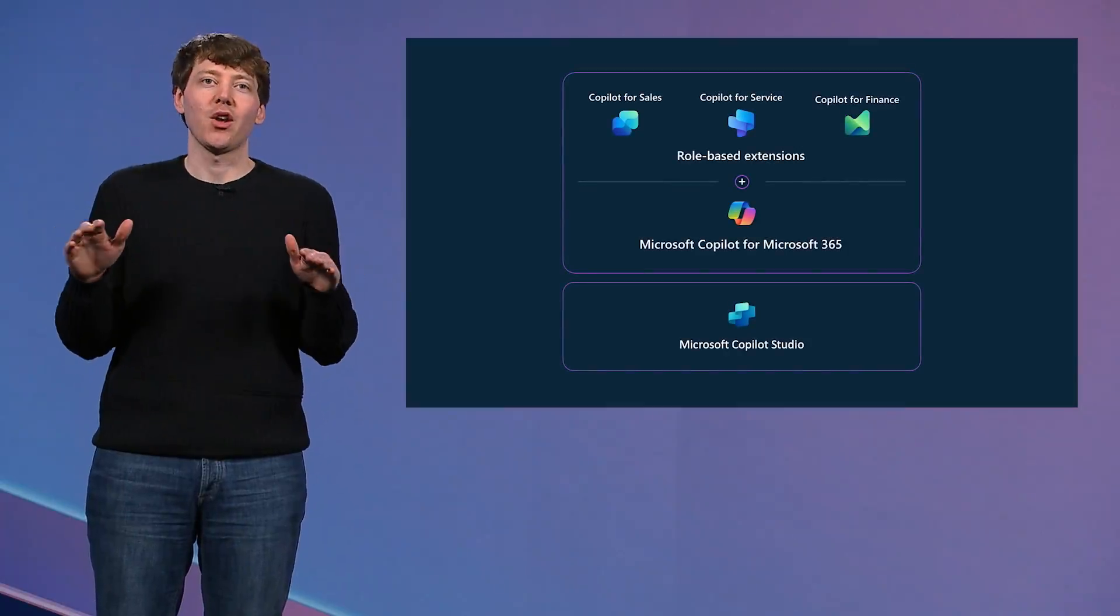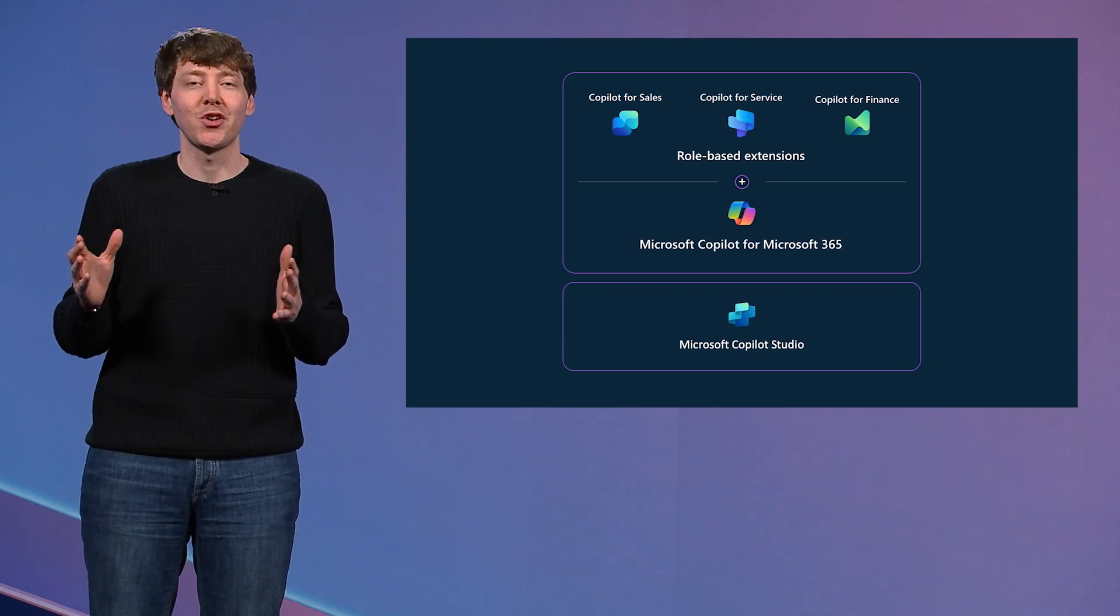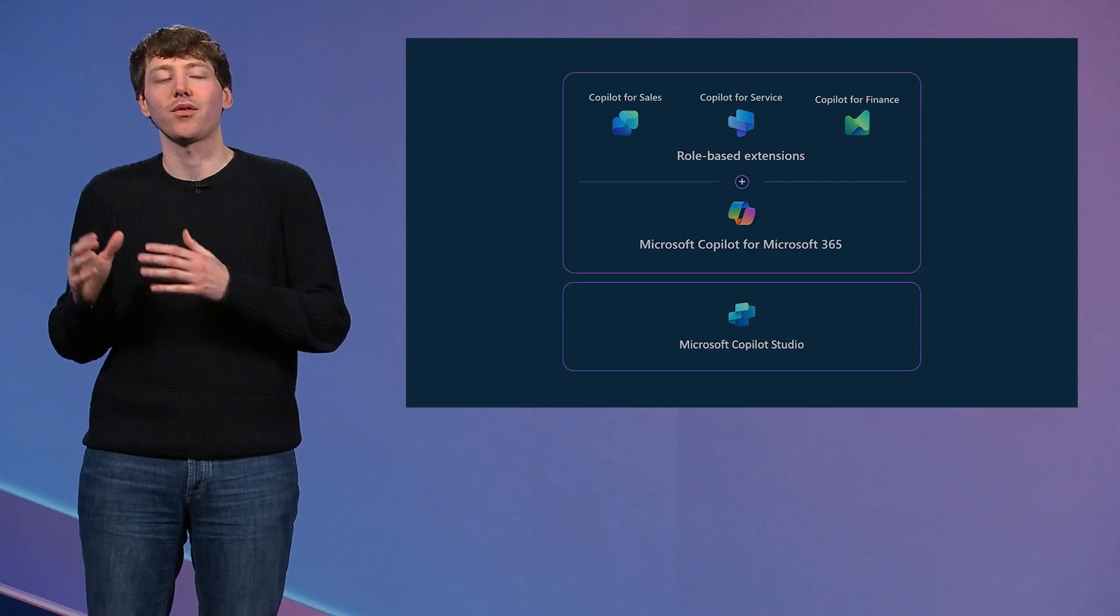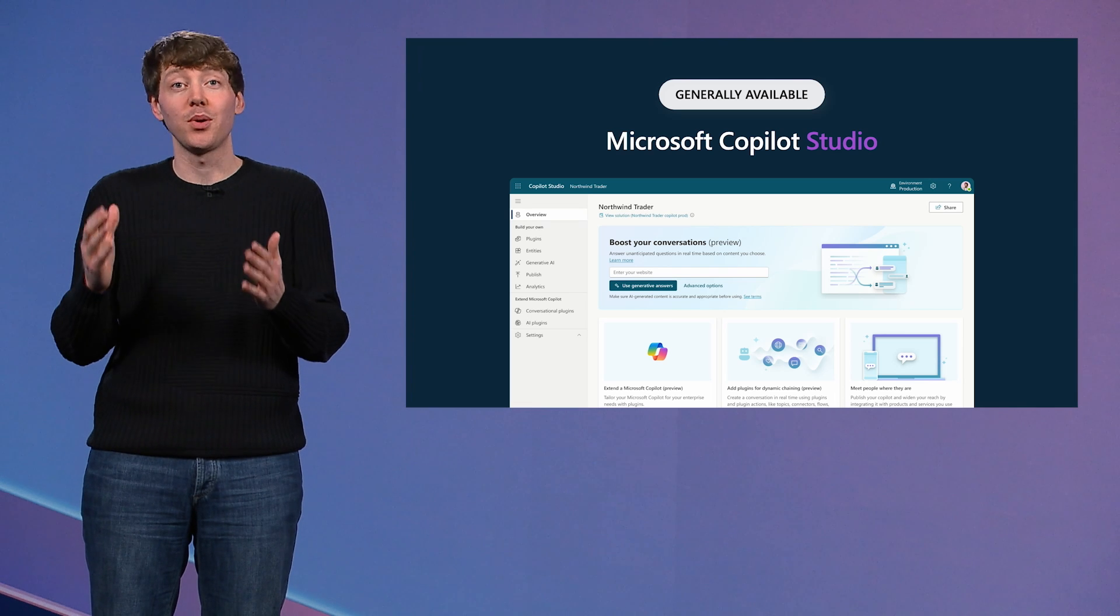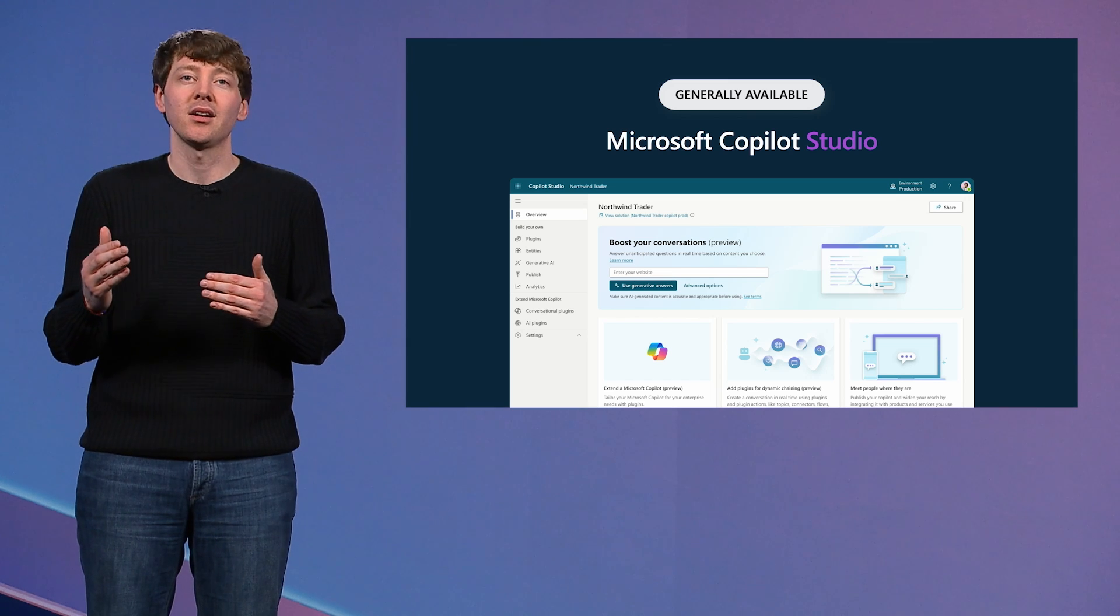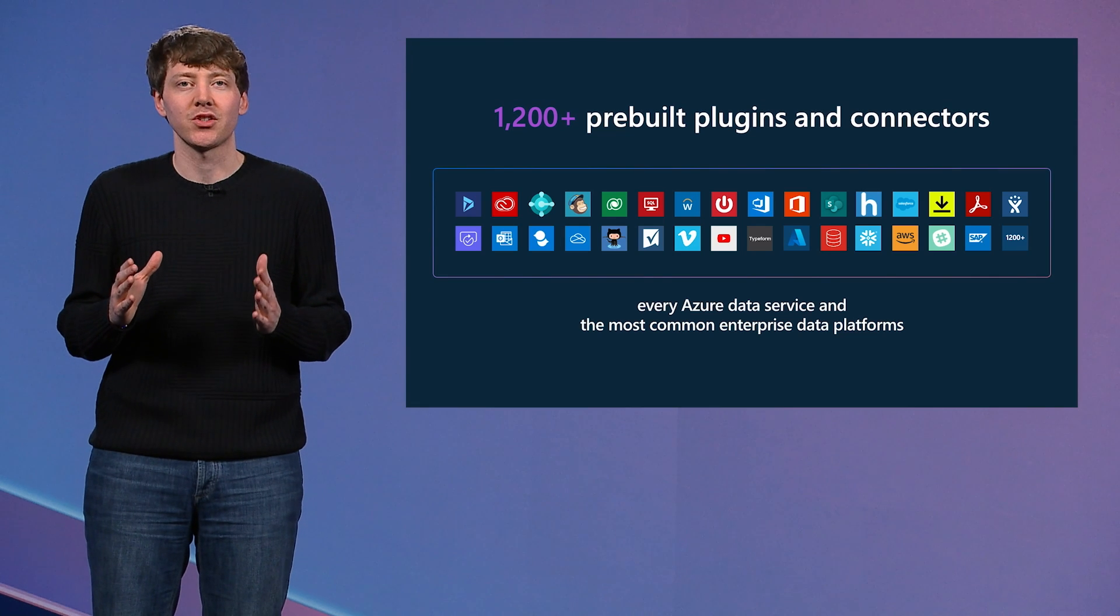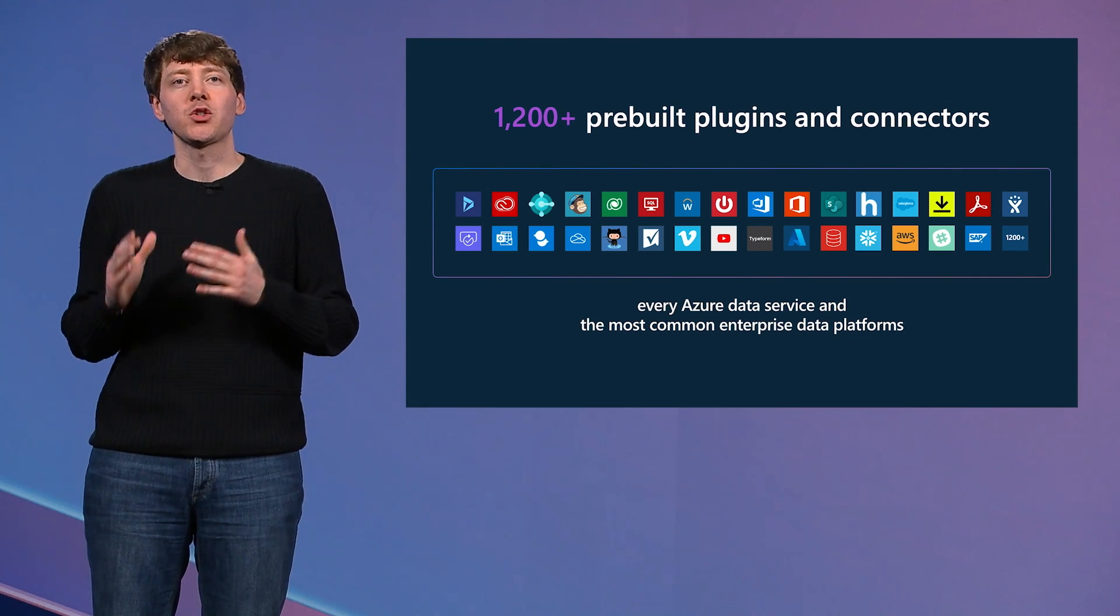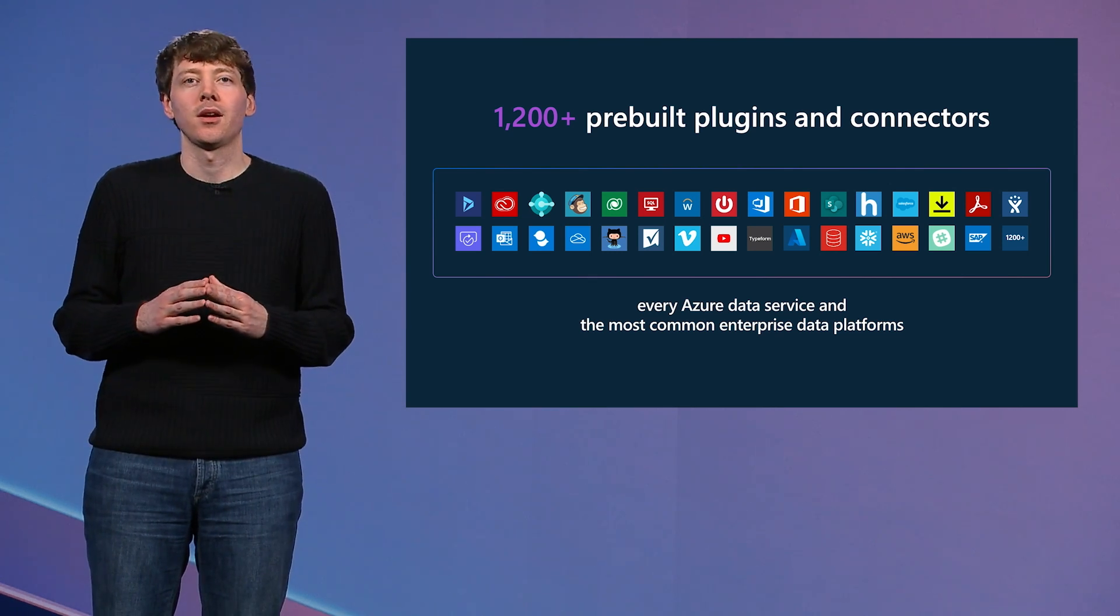Underpinning all these Copilot extensions is Microsoft Copilot Studio, because we also know that every customer has unique systems, processes, and workflows. Copilot Studio makes it easy to customize and build your own customer and internal facing Copilots using your data and your workflows. And we offer over 1,200 data connectors to systems that are in the cloud and on-premise, so that Copilot can work in any IT environment with unlimited integration. To help bring this to life, let's see it in action with a demo.